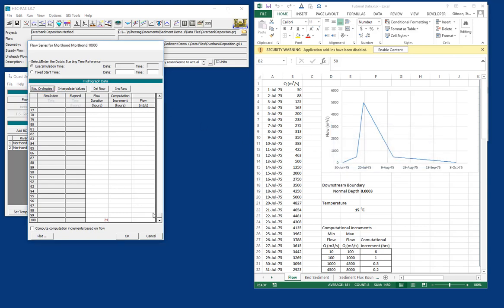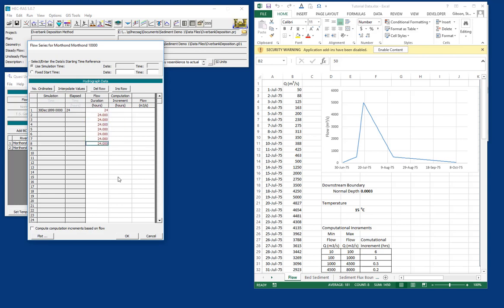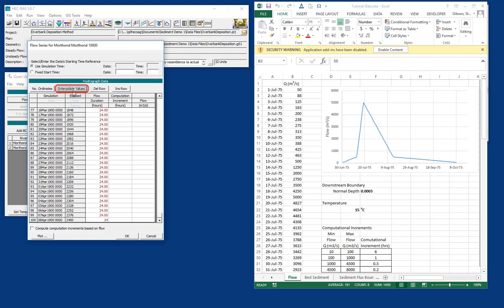And so we can either come in here and type in 24,000, and then if we hover over the bottom right-hand corner, we get these crosshairs where we can drag it down and fill things out. Or if we put one at the top and one at the bottom and press interpolate, we can fill the whole plot. So now we have daily time steps.